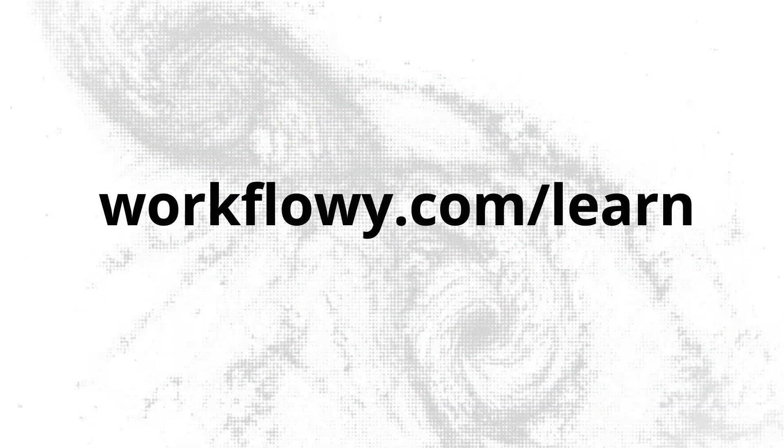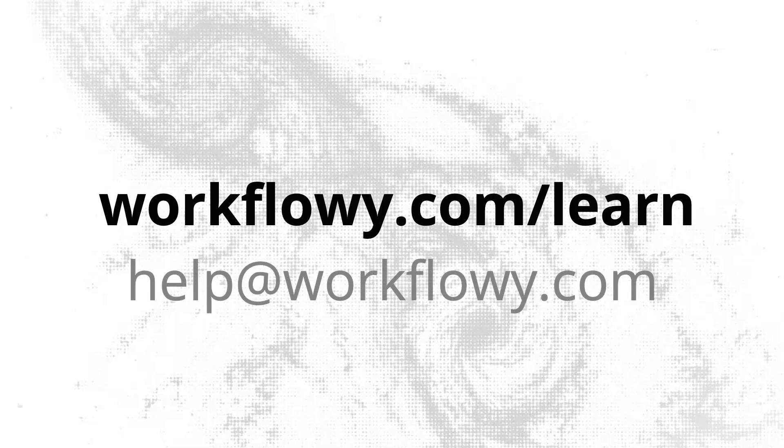And if you want to learn about more of the features that Workflowy has available, be sure to check out workflowy.com slash learn. And if you have any questions, feel free to email us at help at workflowy.com.